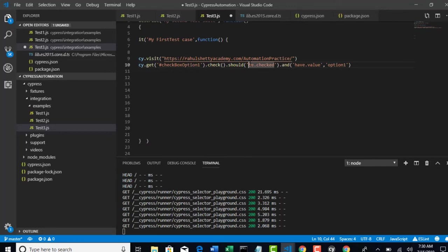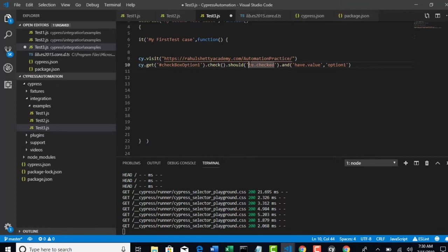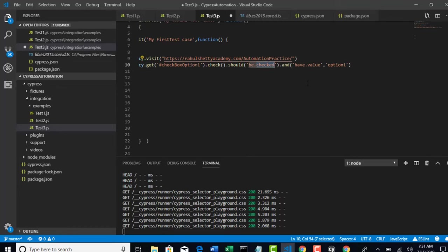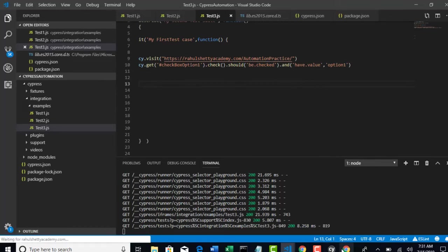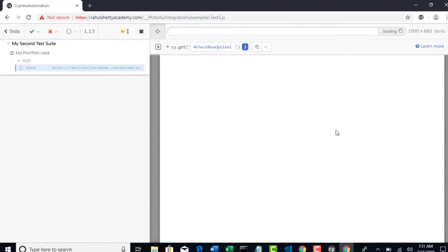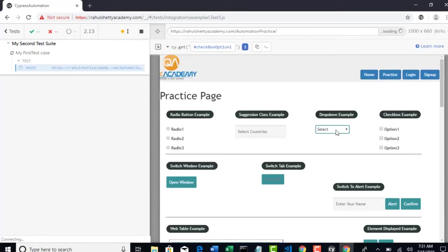All these are derived from chai.js library. You can just Google CHAI assertions and you can read all these from there. But don't worry. I am trying to explain what all is needed for your Cypress automation. And you need not go anywhere and learn anything. So let's run this program and see. It should check and verify if it is checked and also verify the property.